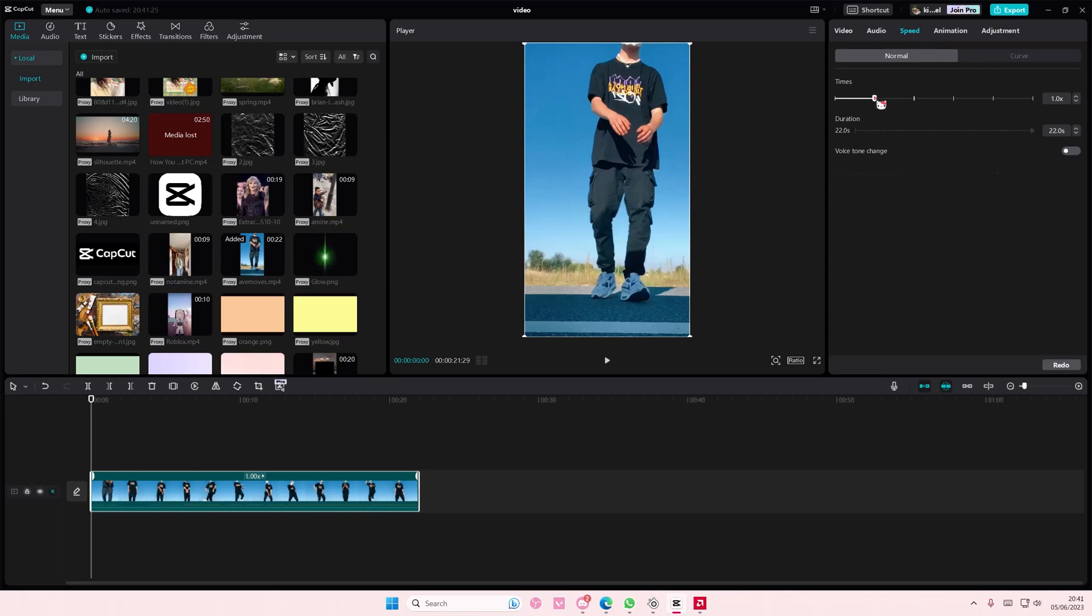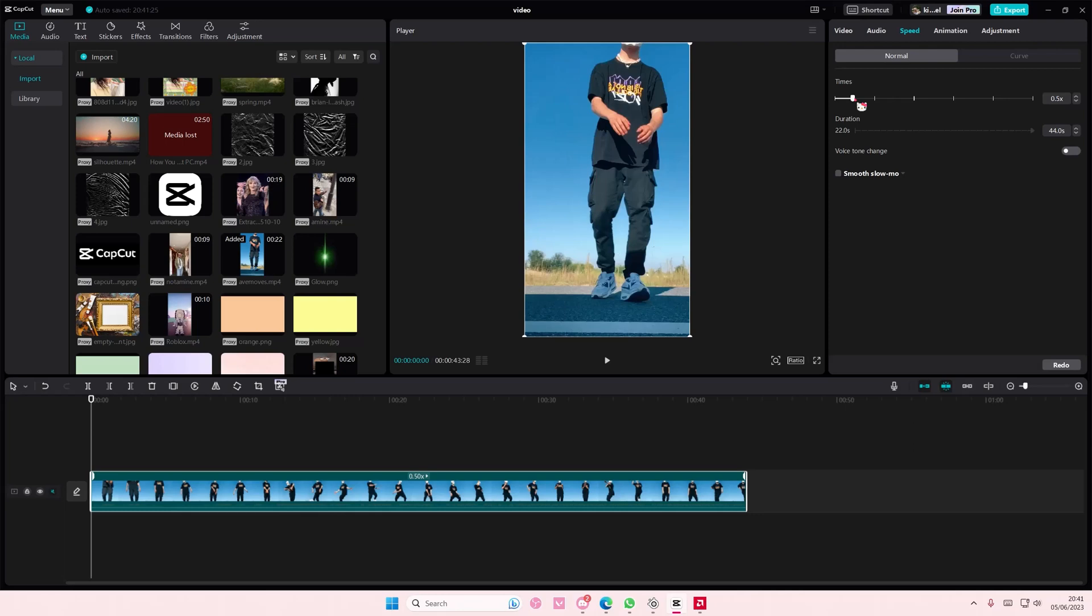To make this a slow motion video I'm just going to select the slider and move it to the left. If you want to make it a faster video move it to the right. But as you can see there is a smooth slow-mo button and you're just going to turn that on.